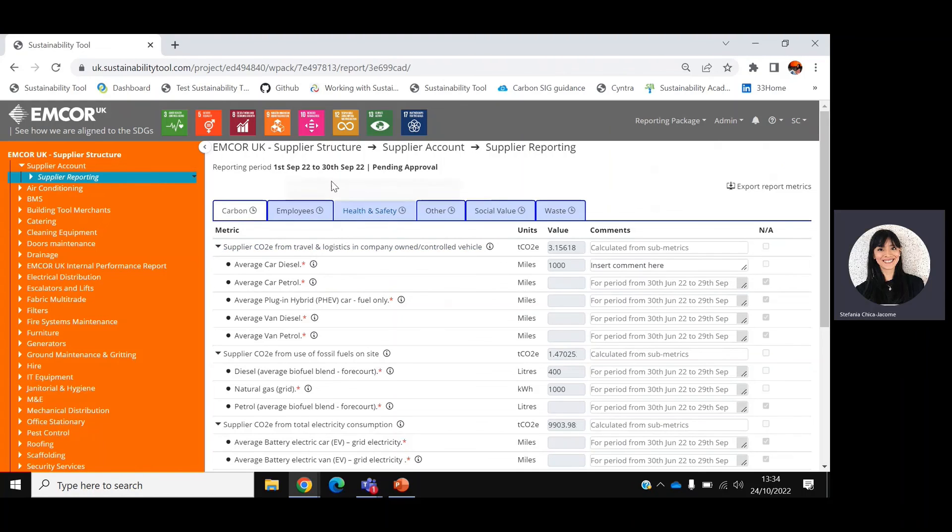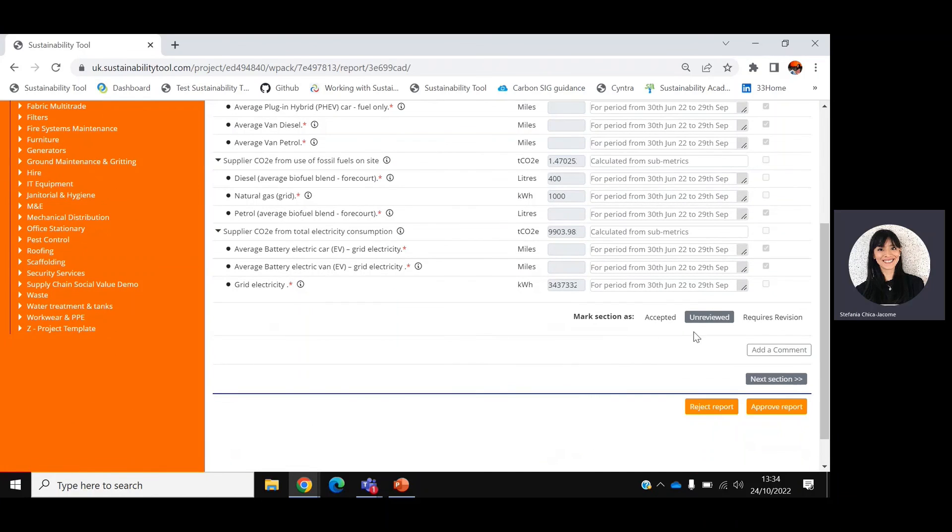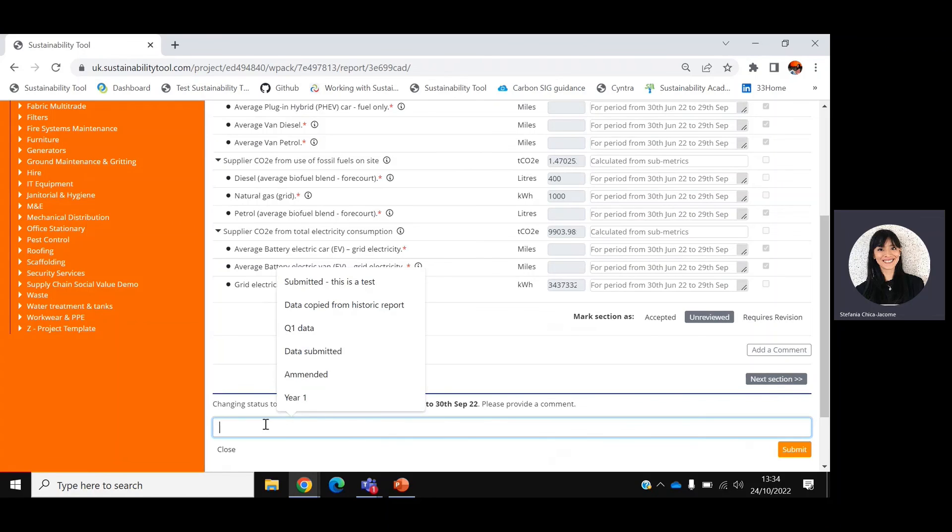You'll be able to see every single field and the reporting information. If data is correct, please click approve report and insert a comment.